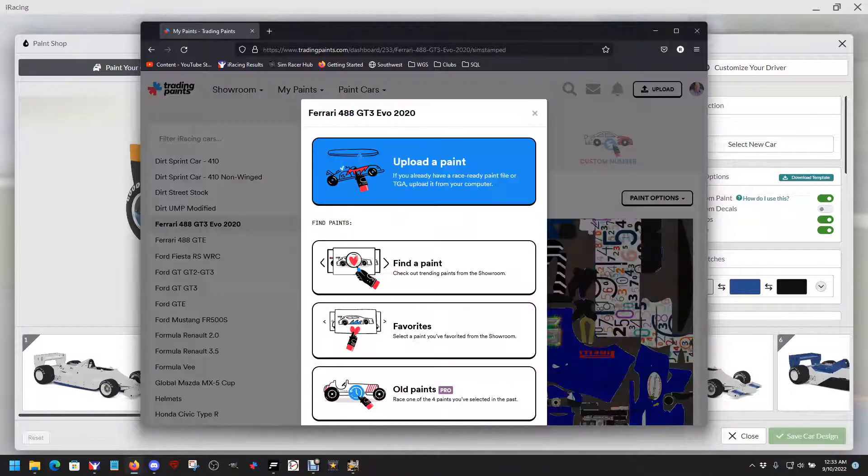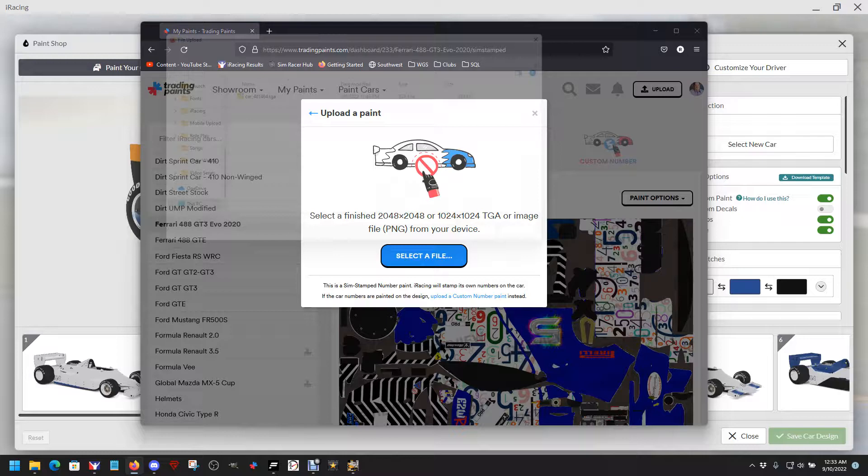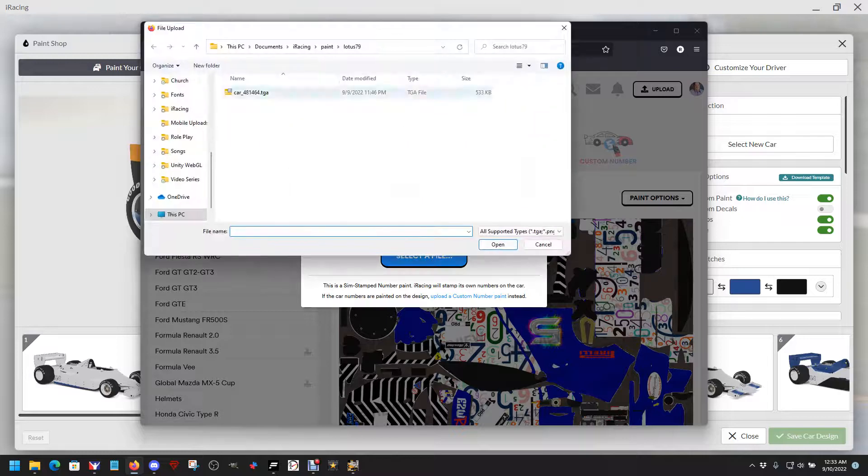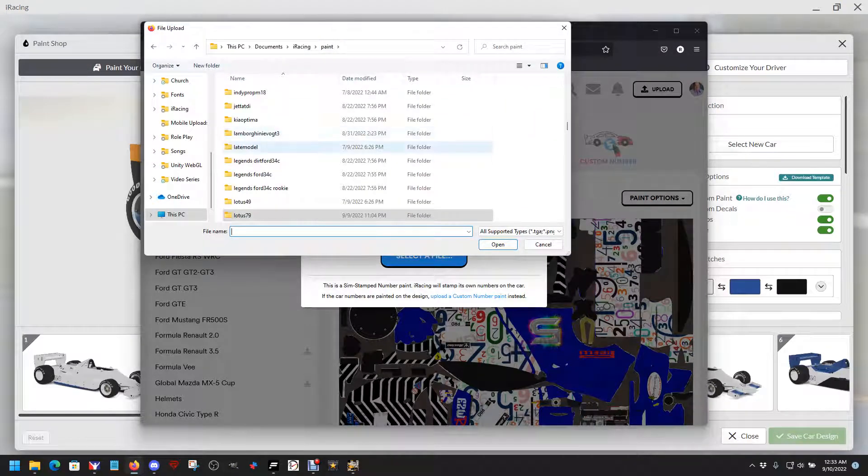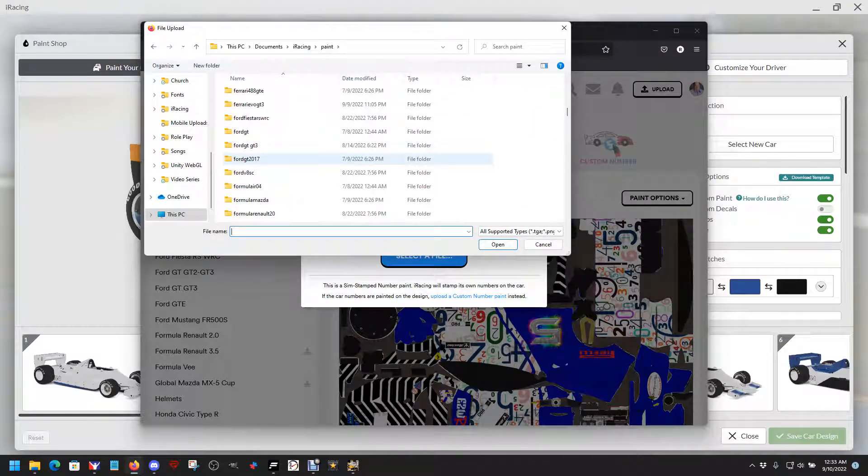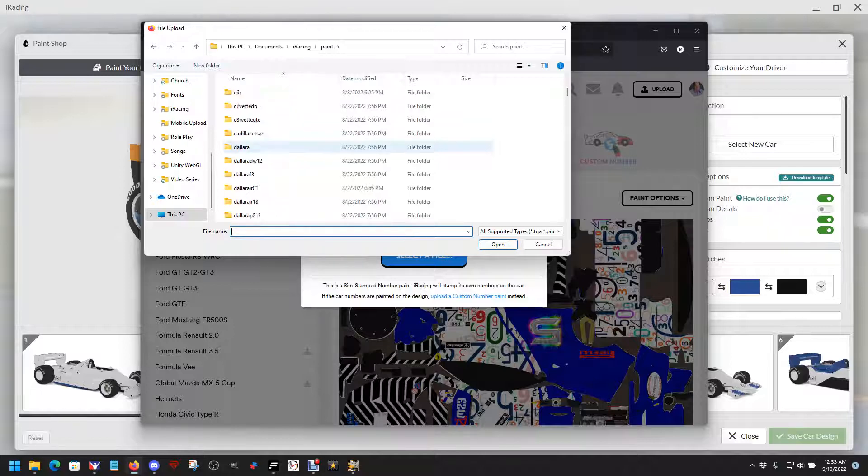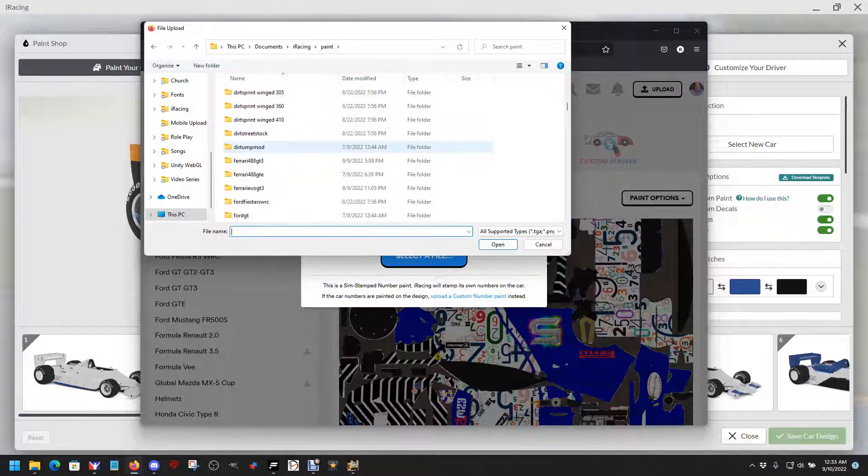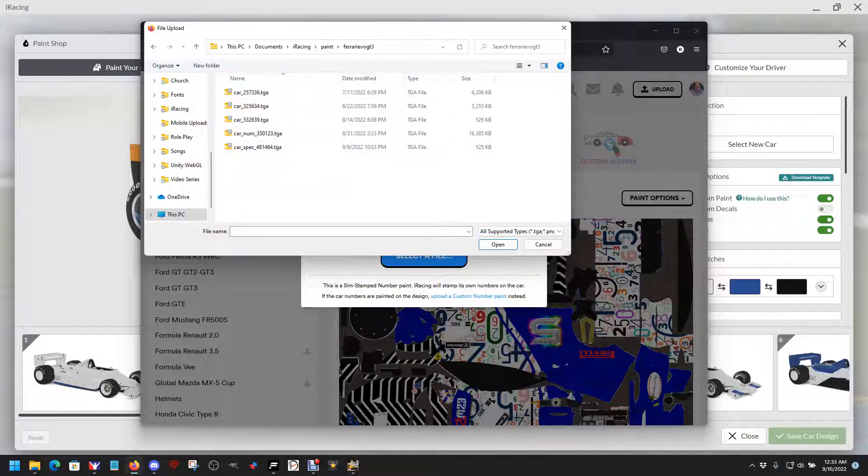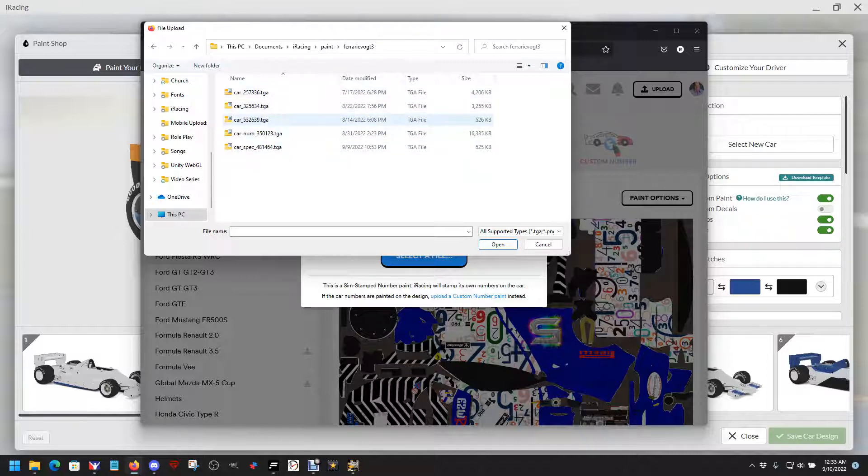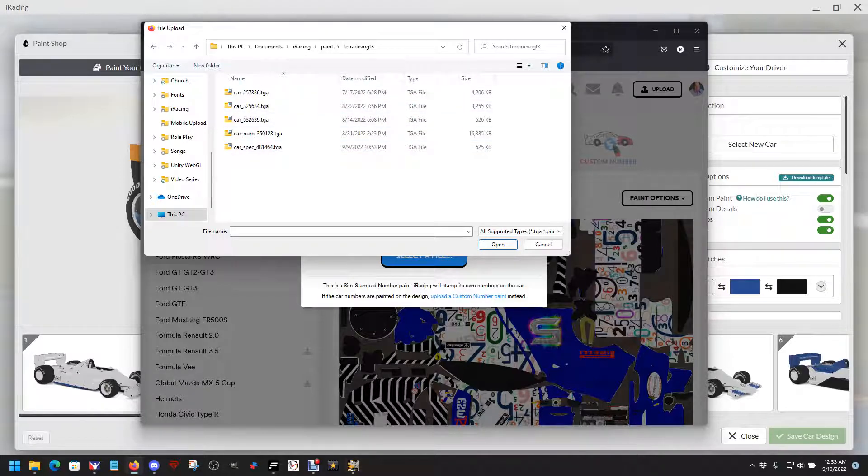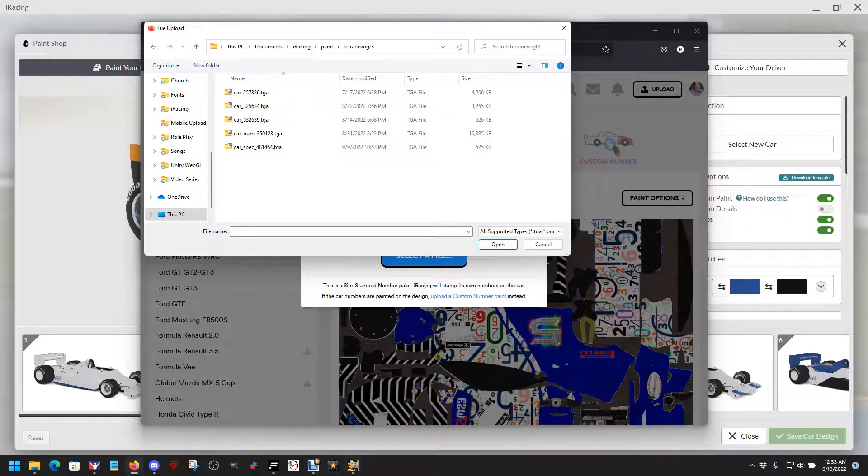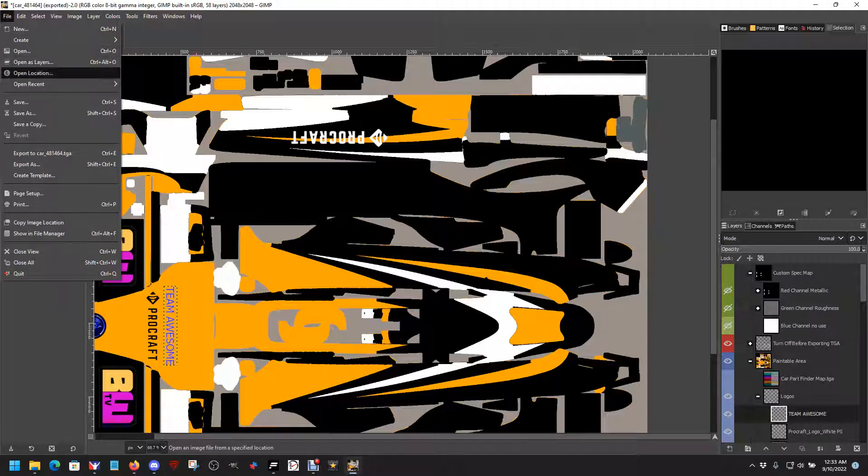I have made a new paint. The new paint uses a spec map which is a reflective color. So you go to the car, iRacing, paint, Ferrari Evo GT3, and it isn't there as you can see. I can't find my number. So let's go back to GIMP.